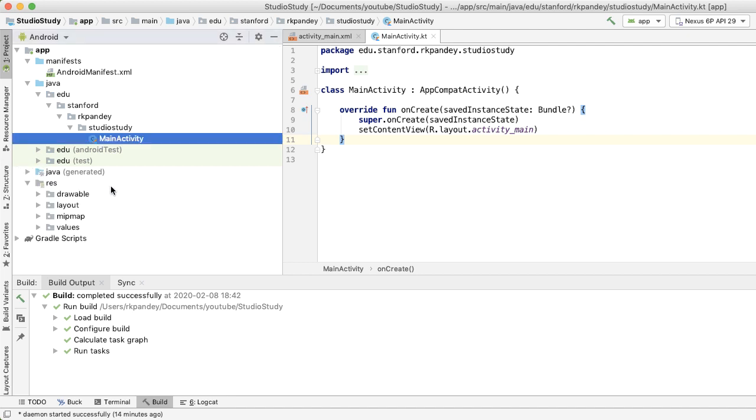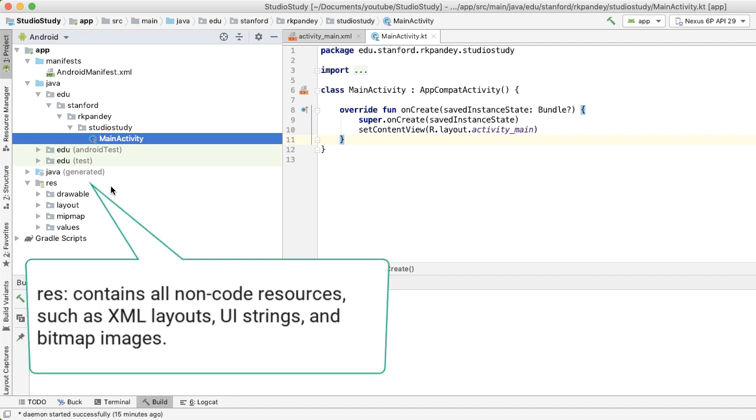Next is a folder called res, which stands for resources, and it contains all of the non-code resources for your project: XML layouts, strings, and images.